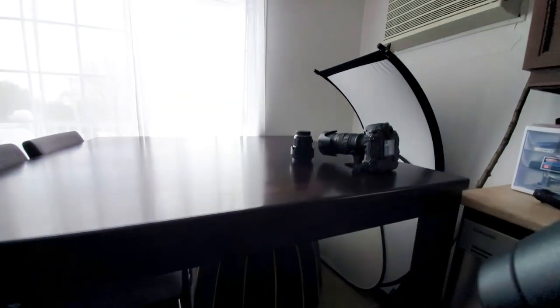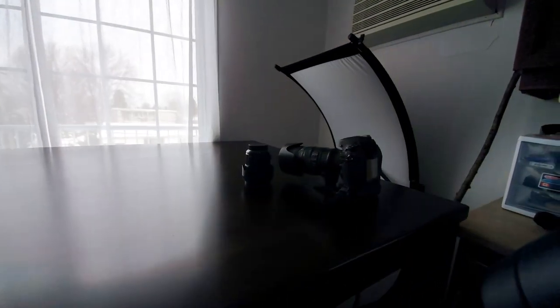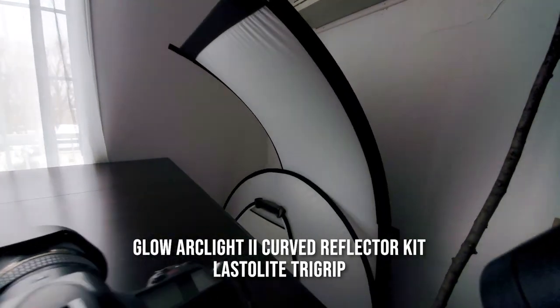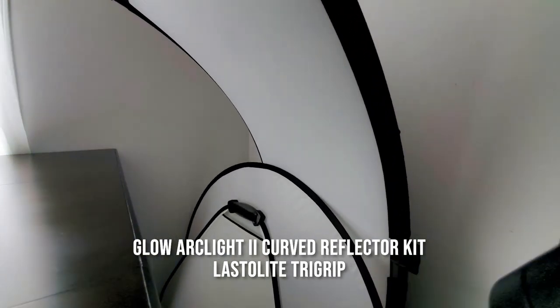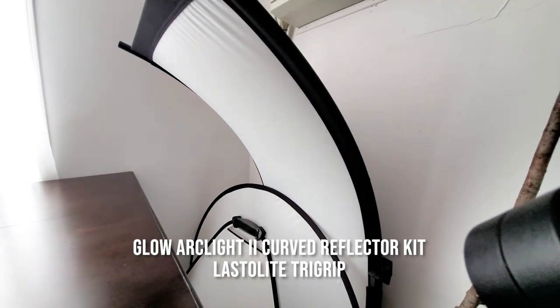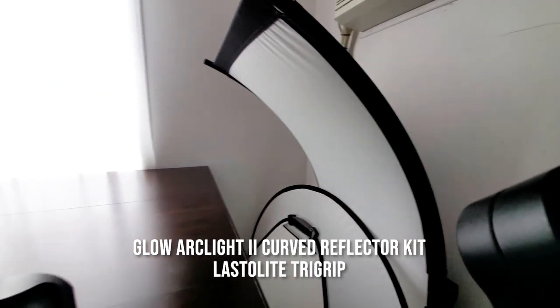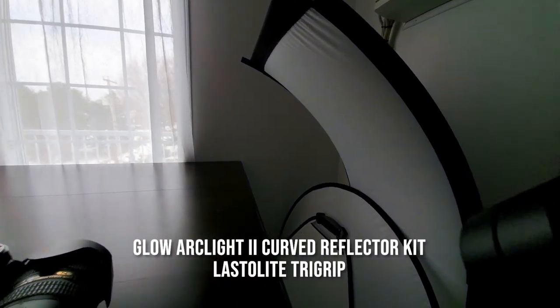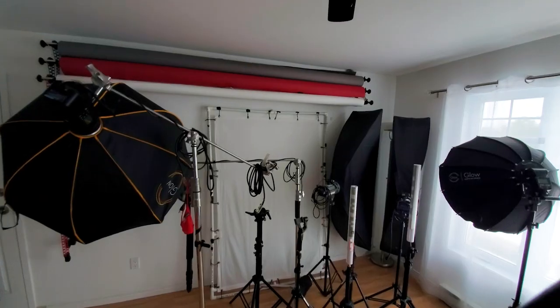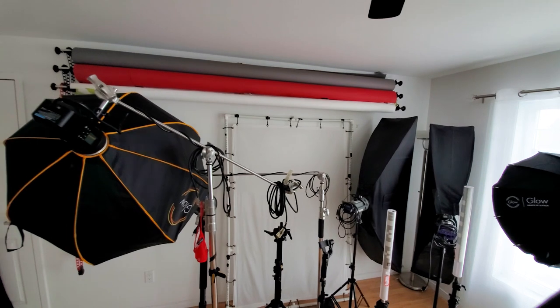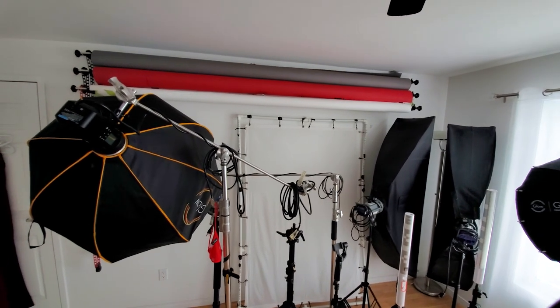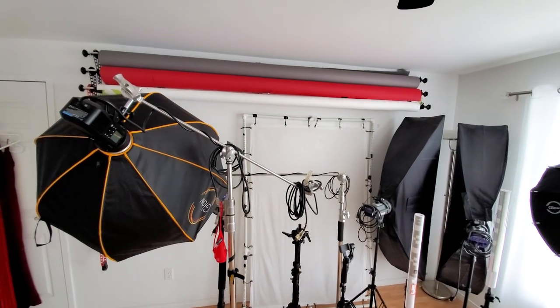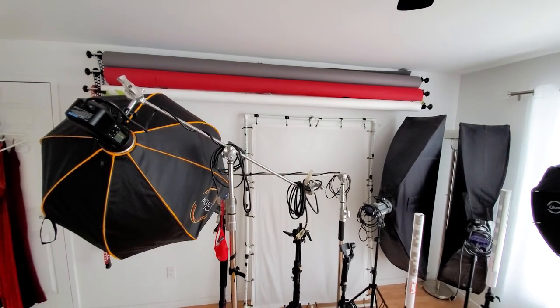You can see a few of the reflectors I use. The curved one being kind of like the highlighter but it's not the official highlighter. Here you can see the paper rolls that I use most often for my backgrounds. There are nine foot rolls.